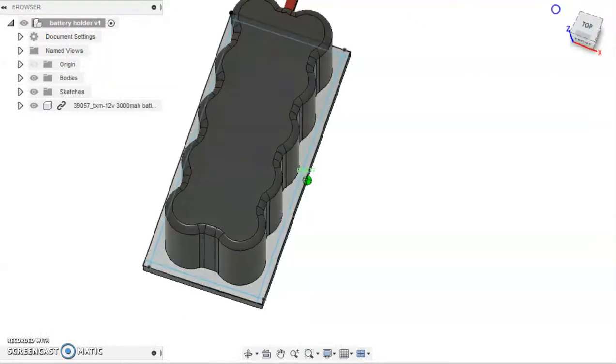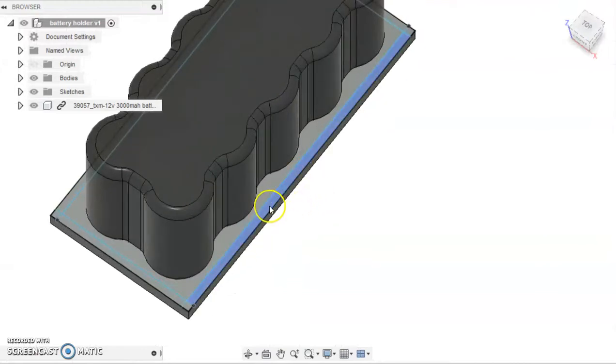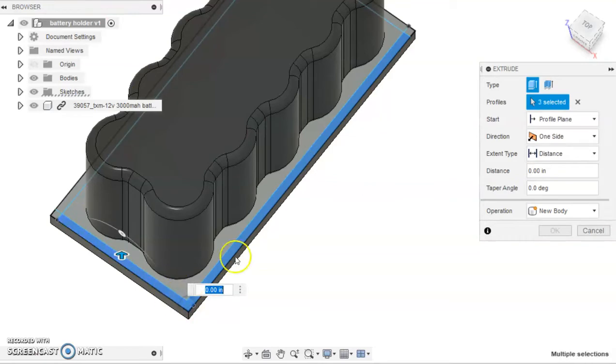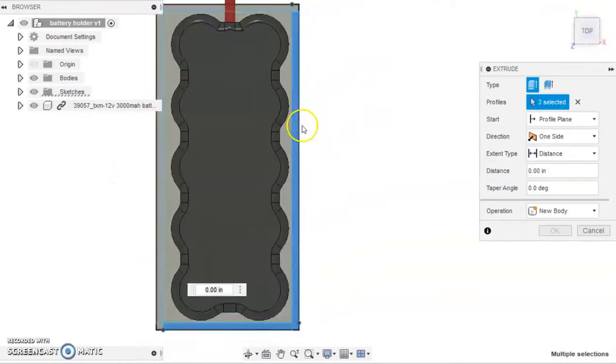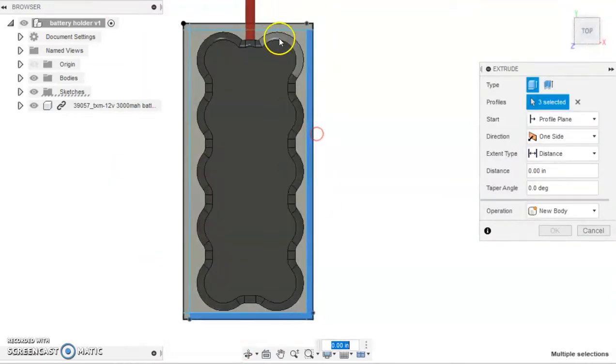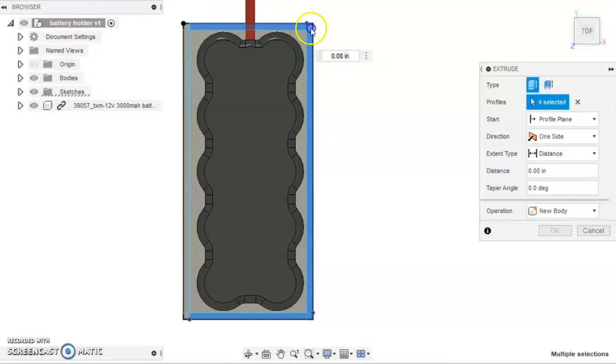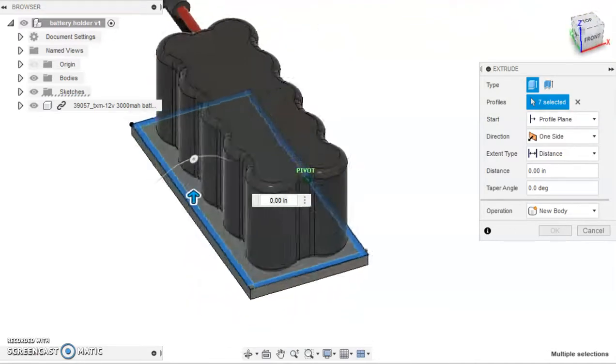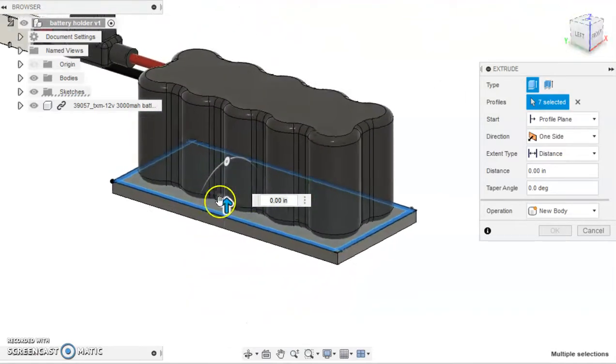The final step in this process is to extrude all of the newly formed faces. Make sure to check out our other FTC Fusion 360 tutorials on how to perform these steps in more detail.